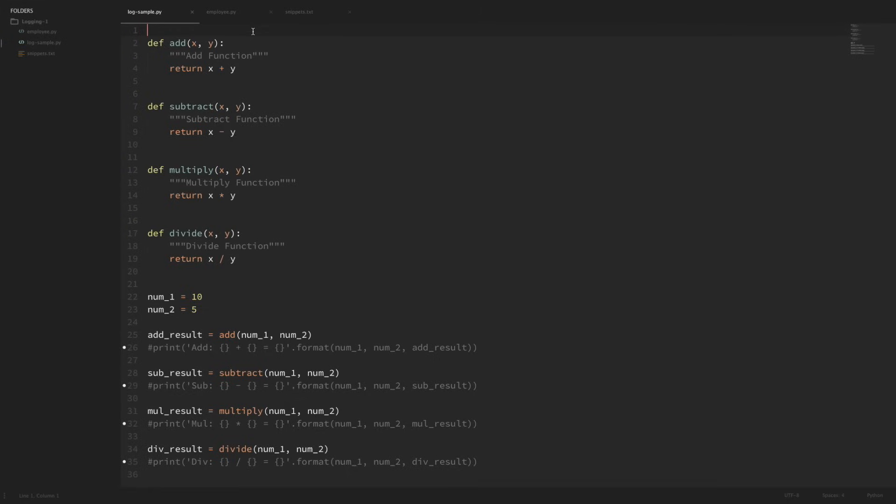In this video we're going to look at how to get started with logging by replacing our print statements with log statements. We're also going to set different logging levels and also log information to files. Now in the next video we'll look at how we can use loggers throughout multiple modules and how we can configure the levels so that different information gets sent exactly where we want it to go.